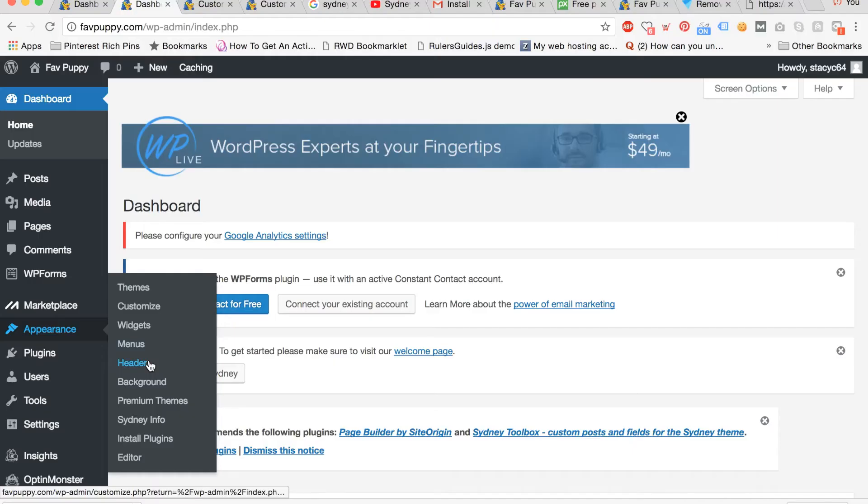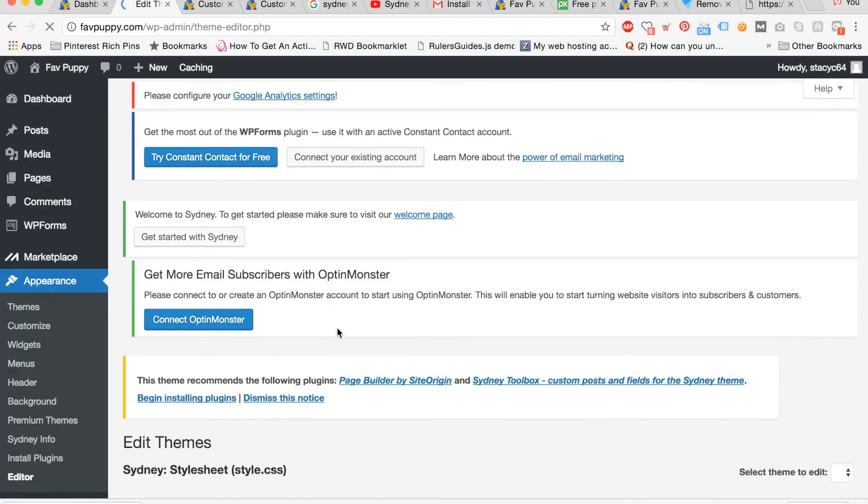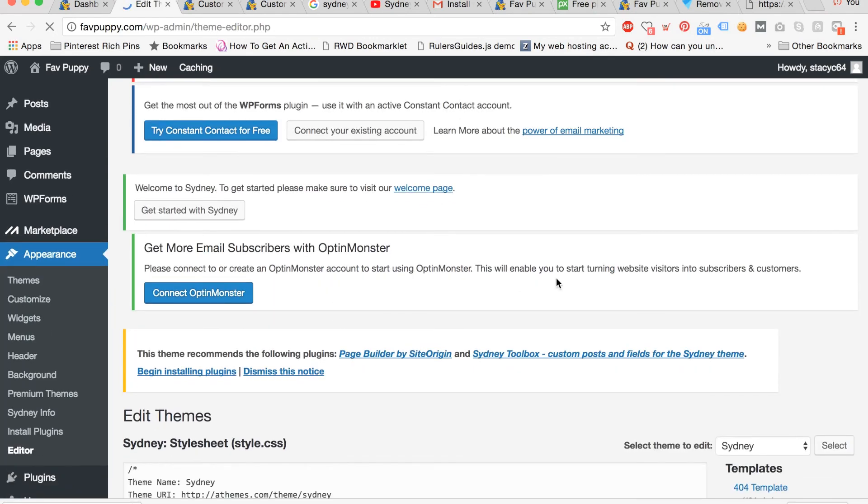Now we're going to edit the footer and get rid of the pesky WordPress and theme display at the bottom of your site. To do this you can go to appearance and then editor.